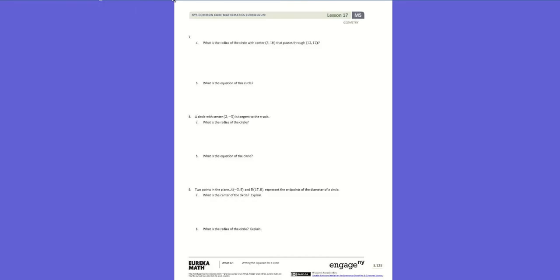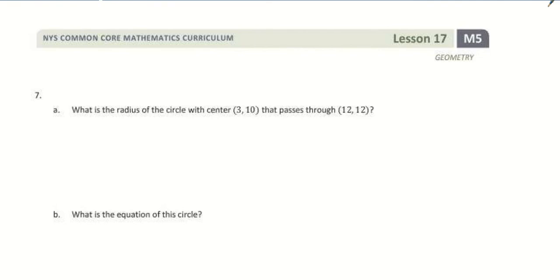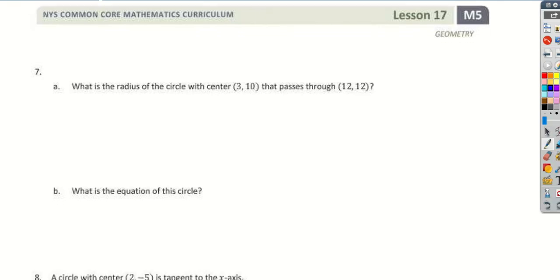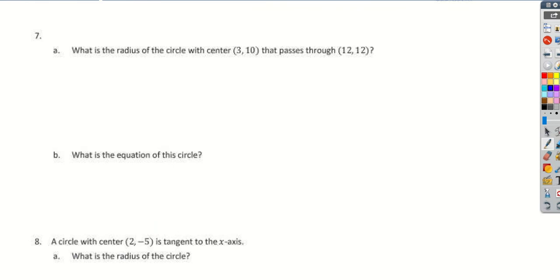Today we're going to look at some interesting variations on how to find the equation of the circle — what if they don't give you the center but give you the radius and a point on the circle, what if they give you the two endpoints of the diameter, or what if they give you the center and the endpoint of the diameter.